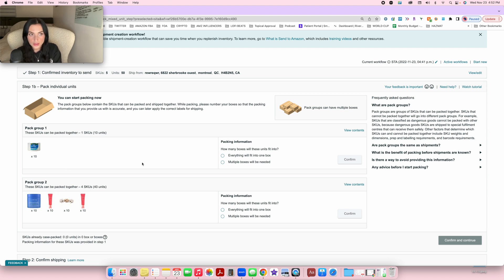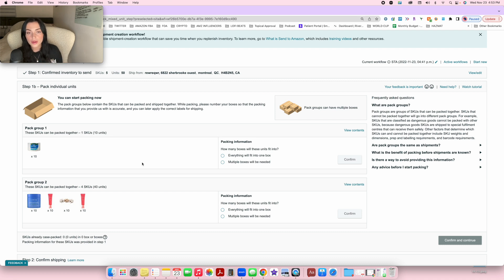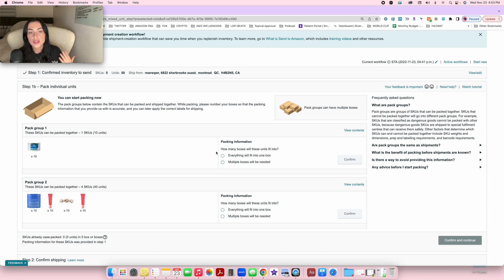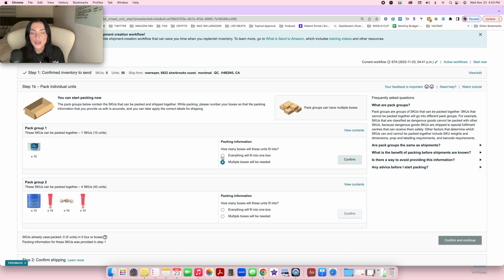Now that you know how to pack your products, go place them in the boxes. Do this in advance while you're at this page. For group two, you can mix everything together in one box. Try to squeeze them all into one box; if you need two boxes that's fine, but the less space taken, the cheaper it will be. For the first group, if you can fit all 10 units into one box, select 'Everything will fit into one box.'